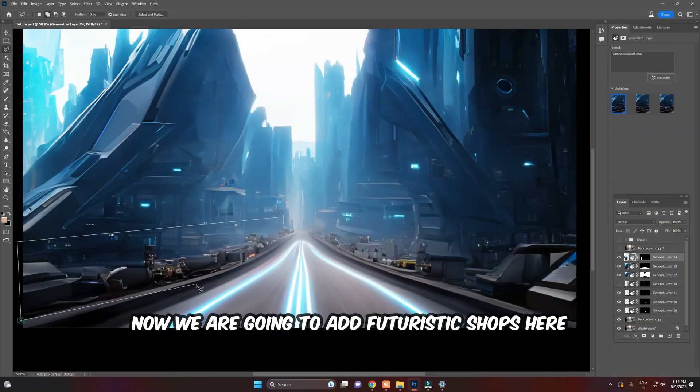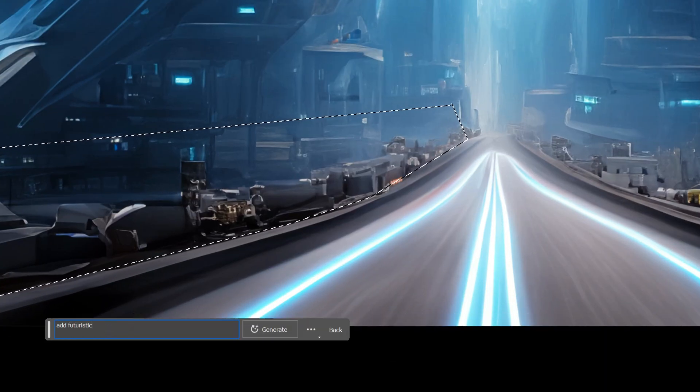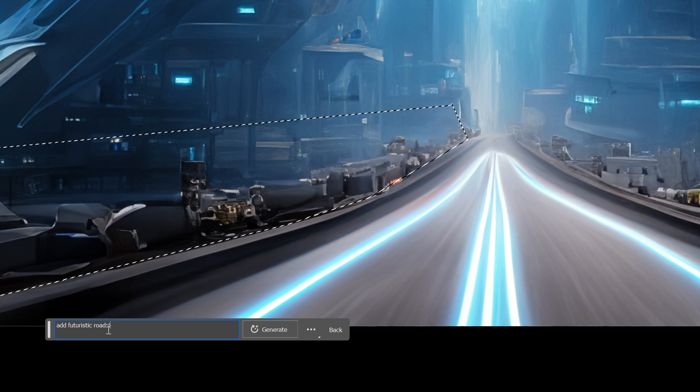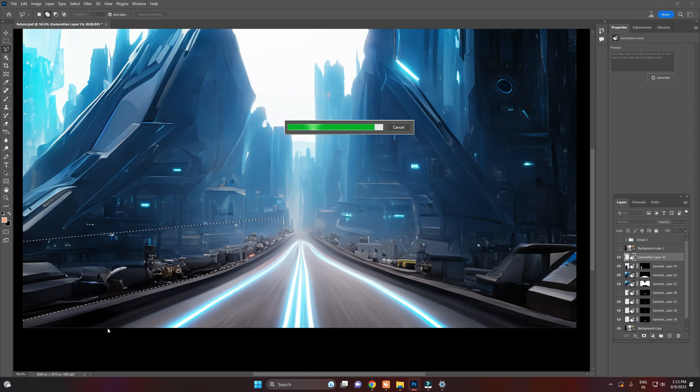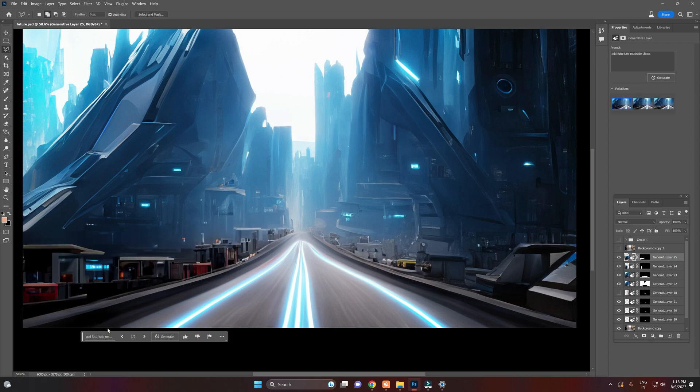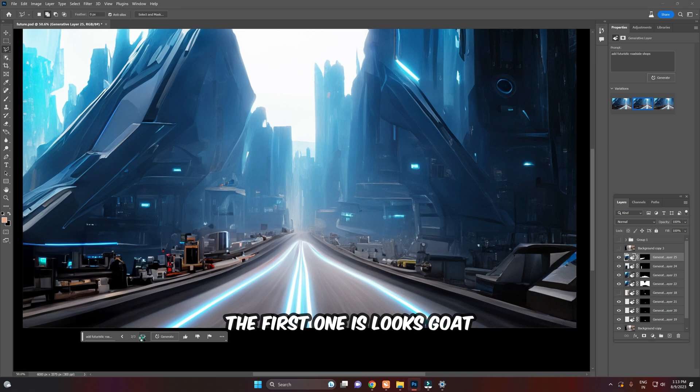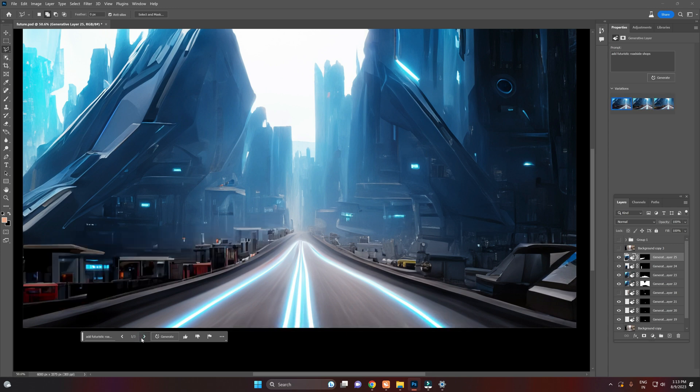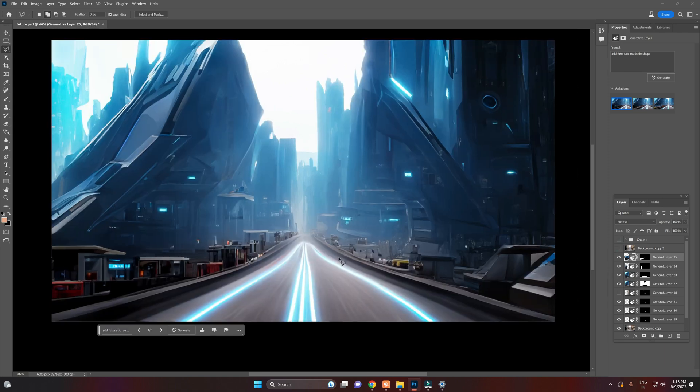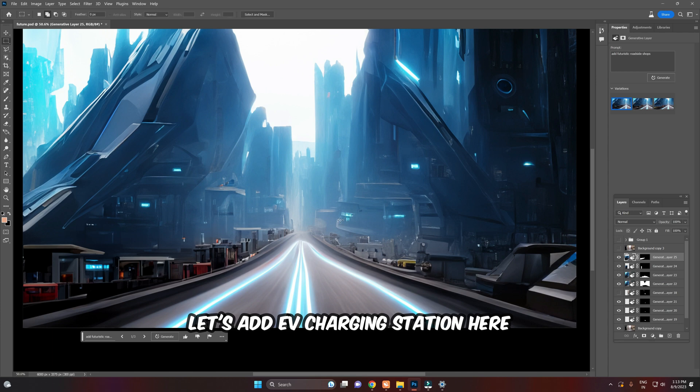Now, we are going to add futuristic shops here. The first one looks good. Let's add an EV Charging Station here.